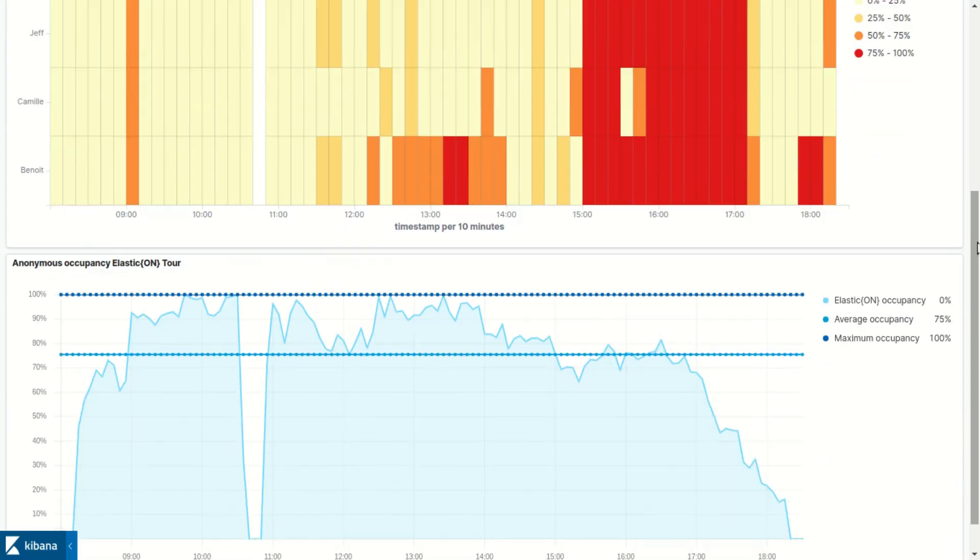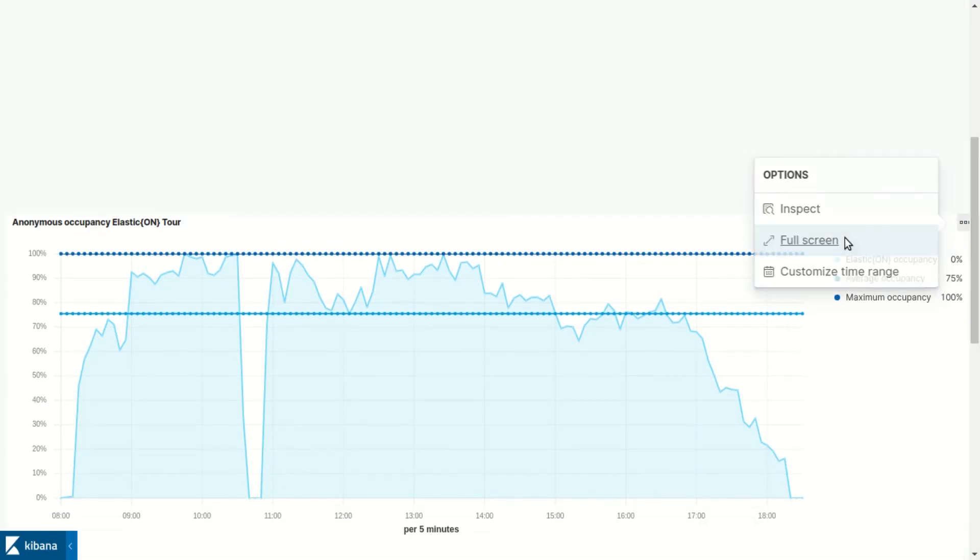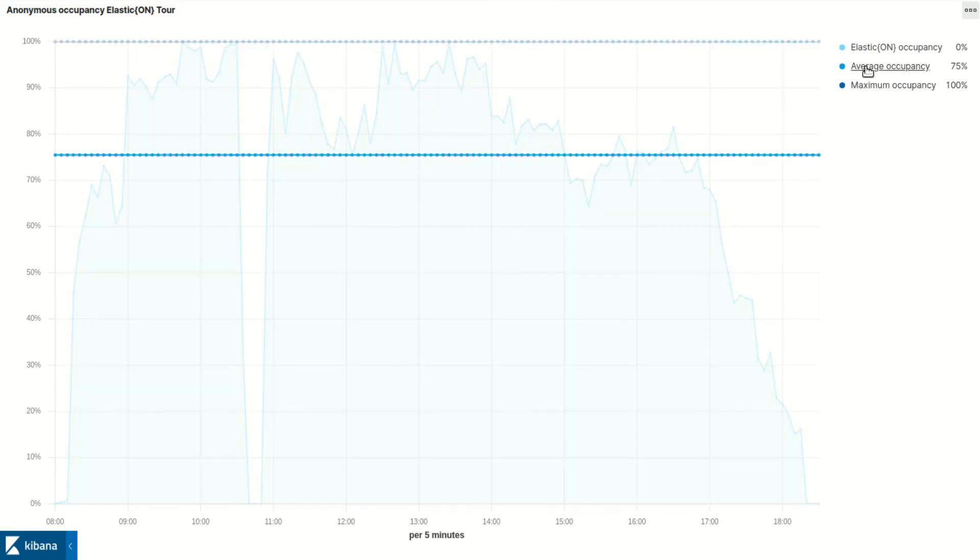Finally, the last visualization measures anonymous occupancy and highlights the average occupancy over the day.